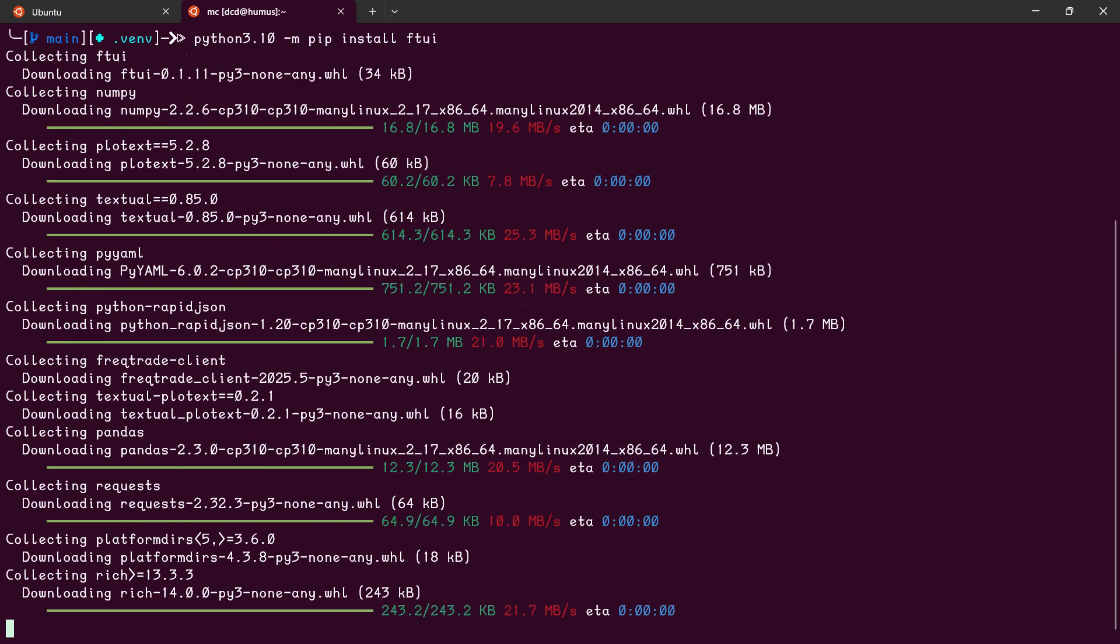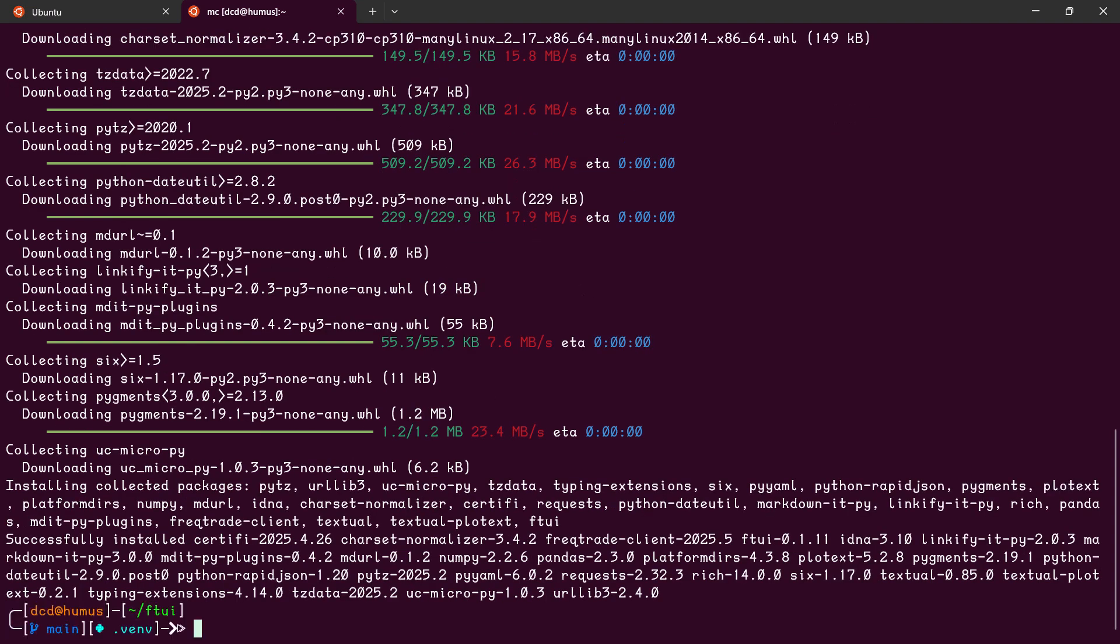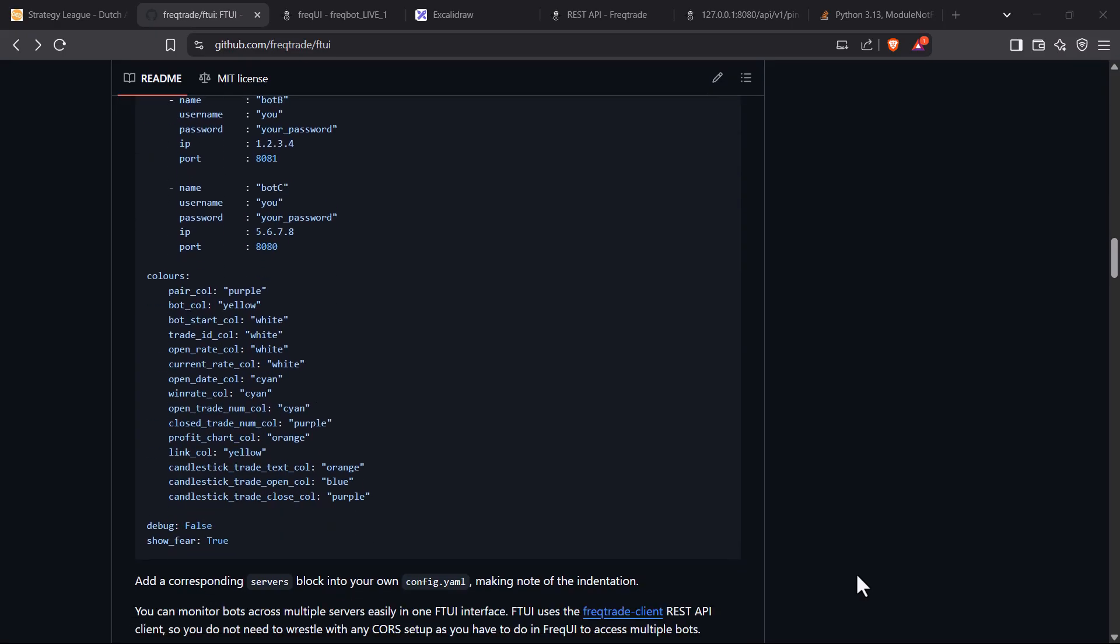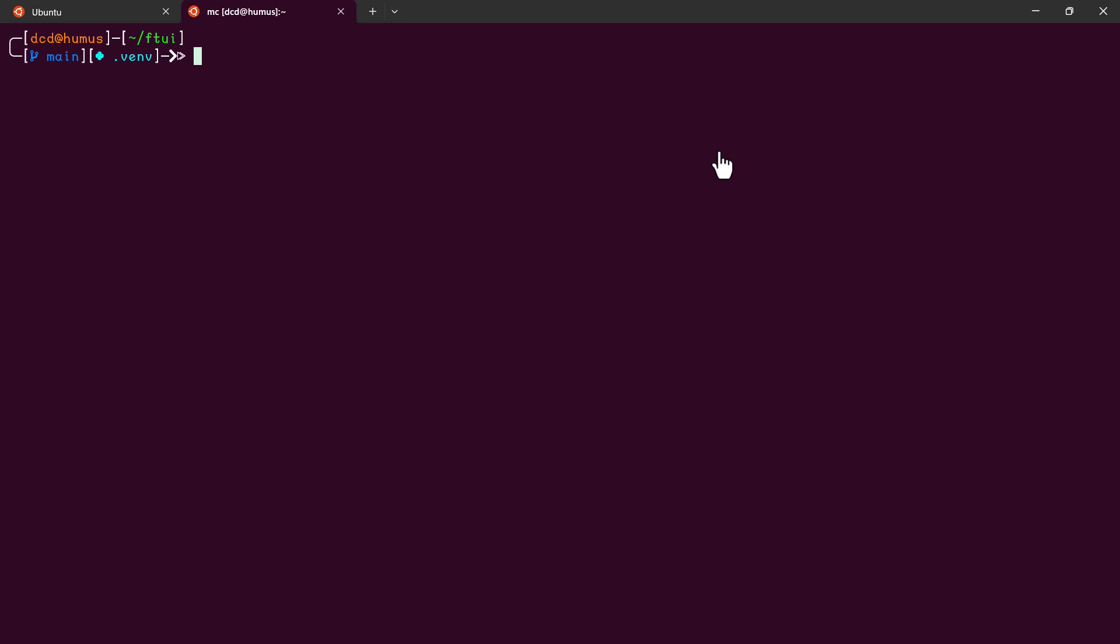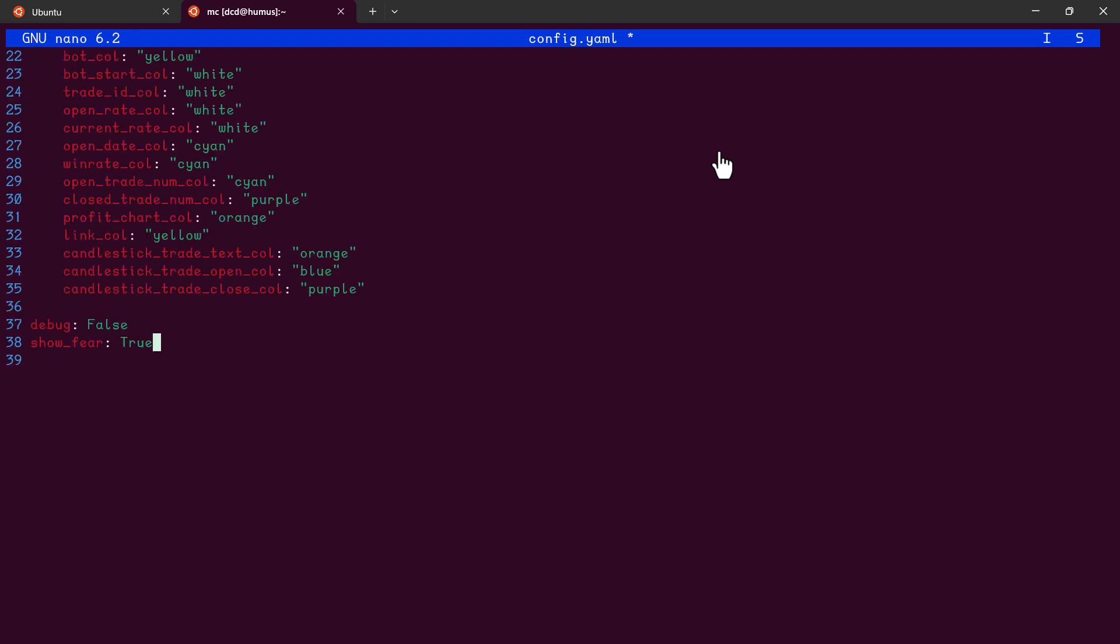It's time to create a configuration file that contains the information to reach your Freqtrade server or servers, because you can monitor multiple servers with this package. Just copy this config.yml example and paste it into your terminal text editor.